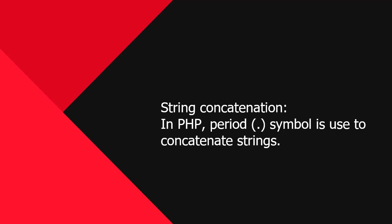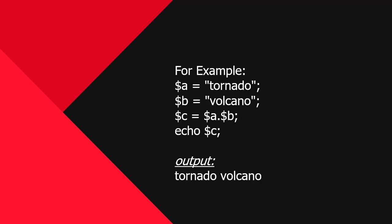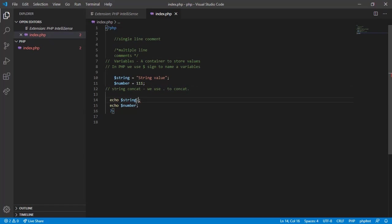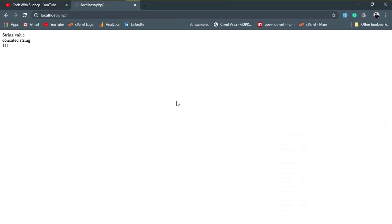In PHP, period, generally called as dot symbol, is used to concatenate strings. For example, two variables are initialized with string values, and another is initialized with the concatenation of previous two variables. The output of third variable is value of two variables together. In this case, tornado volcano. Now let's concatenate a string variable with another string along with HTML tag to break the row. Switch to browser, hit refresh. Here first HTML tag br breaks the row and concatenated string is printed followed by br tag.